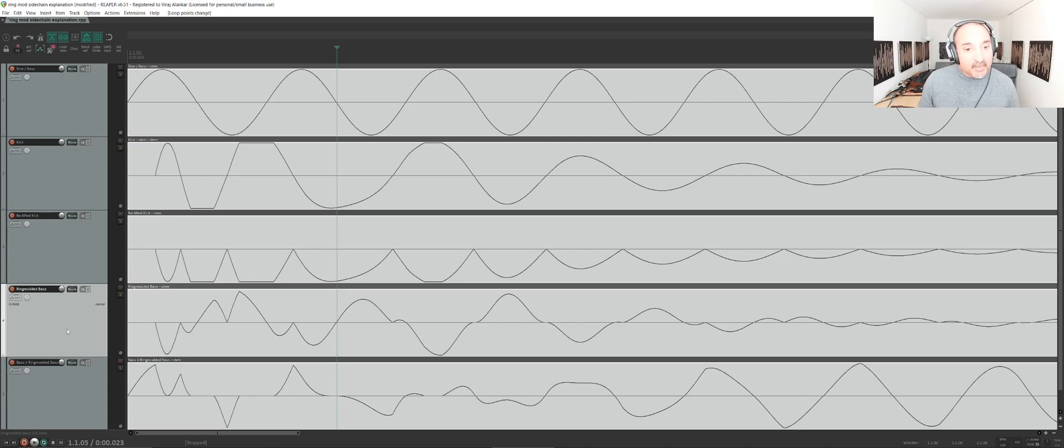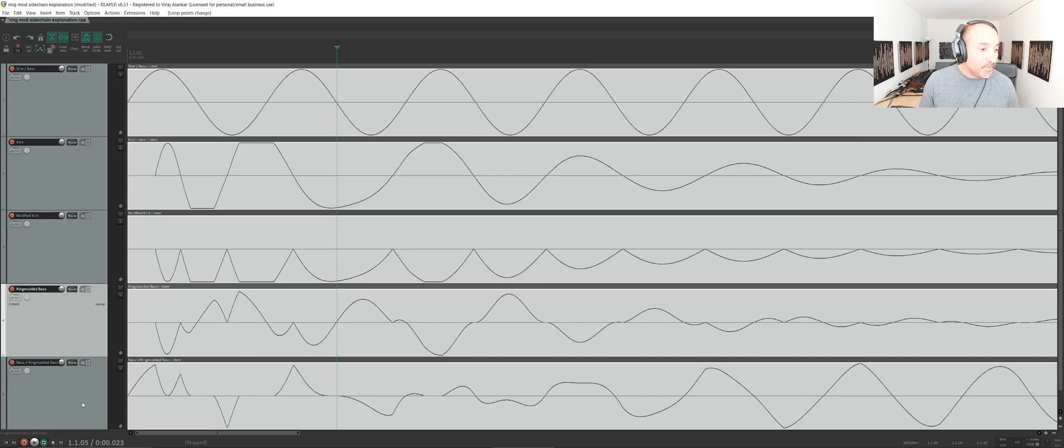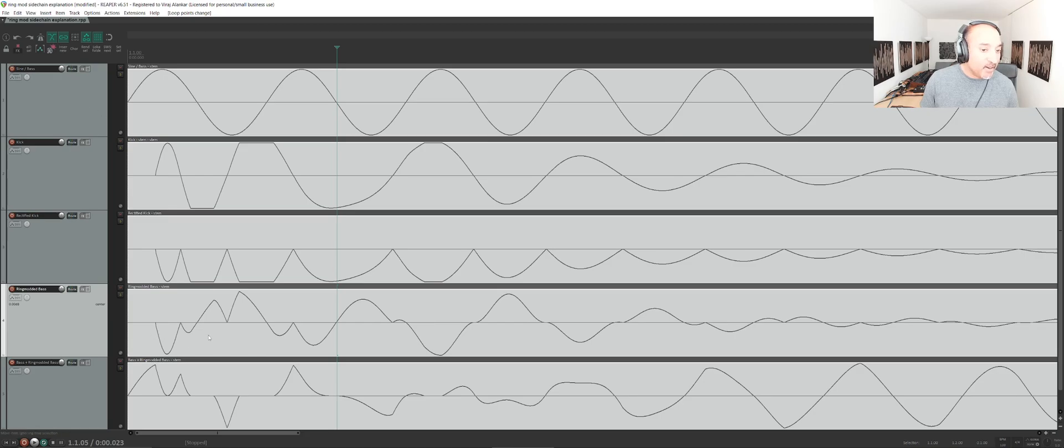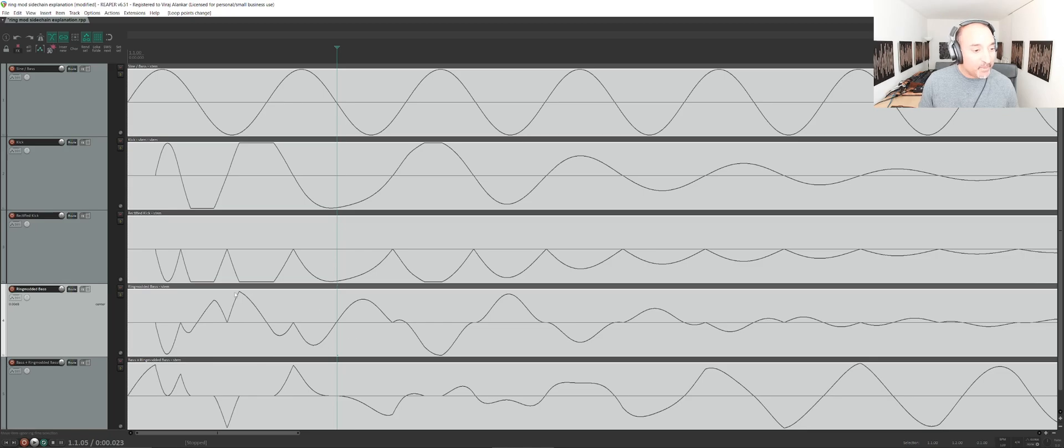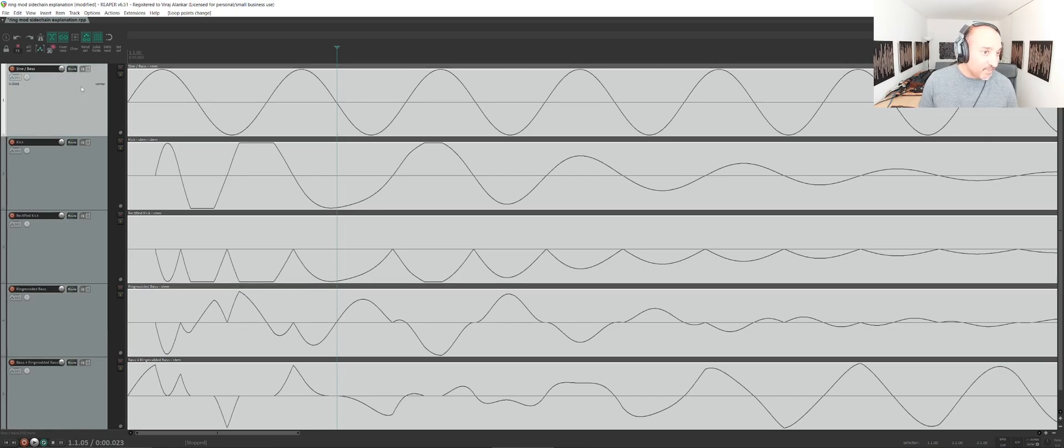The next step is we then take this ring modulated waveform and we need to sum it back with the bass. You can guess what it's doing, it's basically carving out, it's carving out a waveform from the bass. So what we're going to do is now we're going to take this fourth track which is ring modded bass and sum it with the bass track.